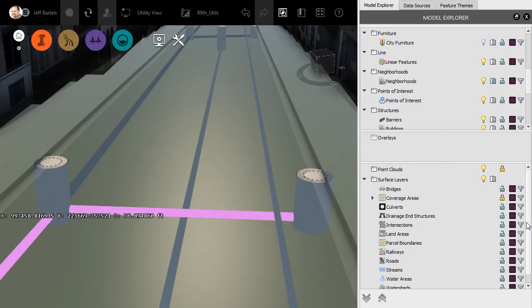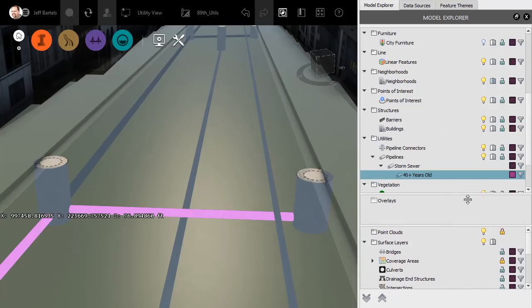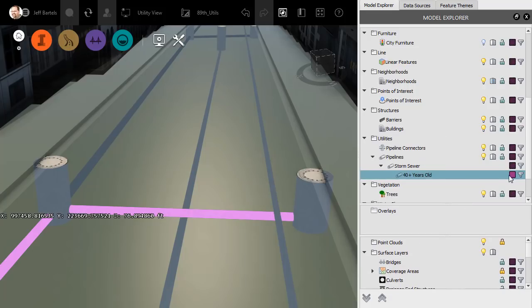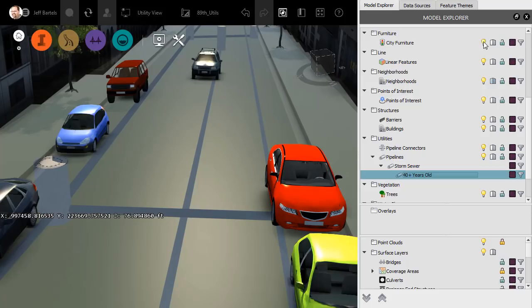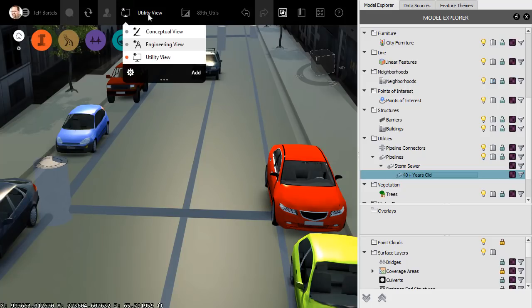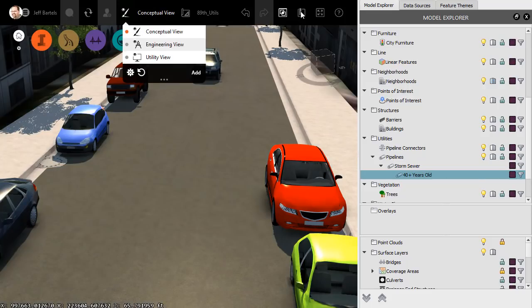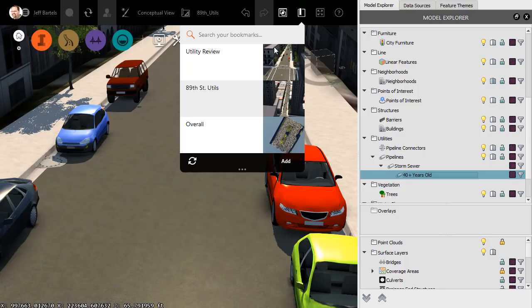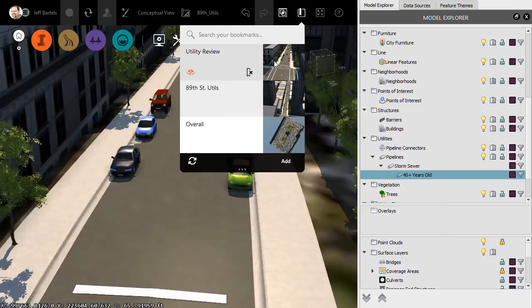Now that I'm finished reviewing the utilities, we'll put things back the way they were. I'm going to drag this down, and we will release the highlight on this subset. I'll turn the city furniture back on. We'll flip back to the original visual style, and then I'll use a bookmark to restore my original view.